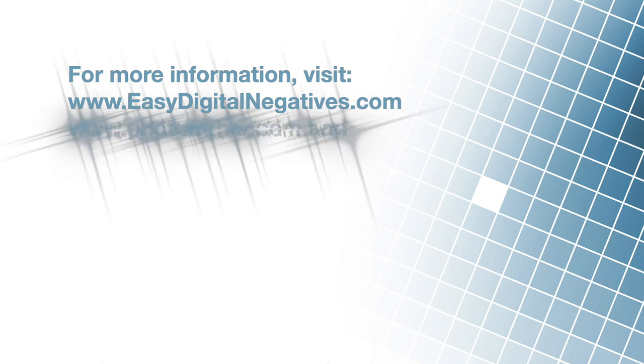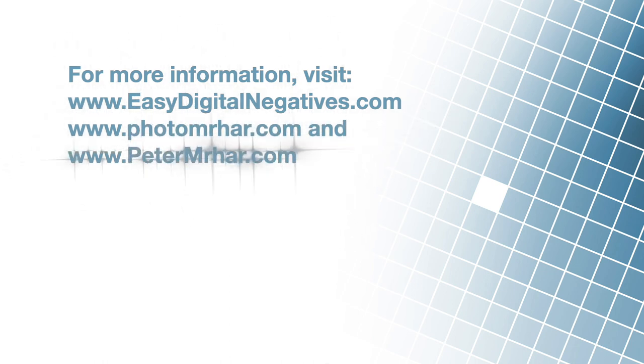In the next video, we'll talk about print settings. Thank you so much for your time, and see you soon.